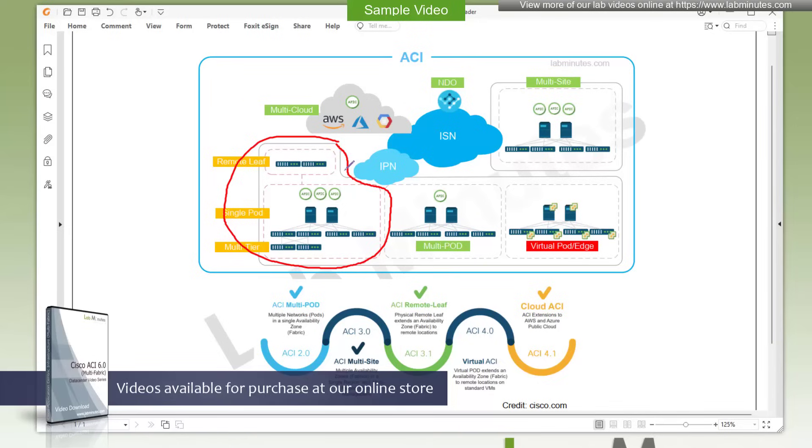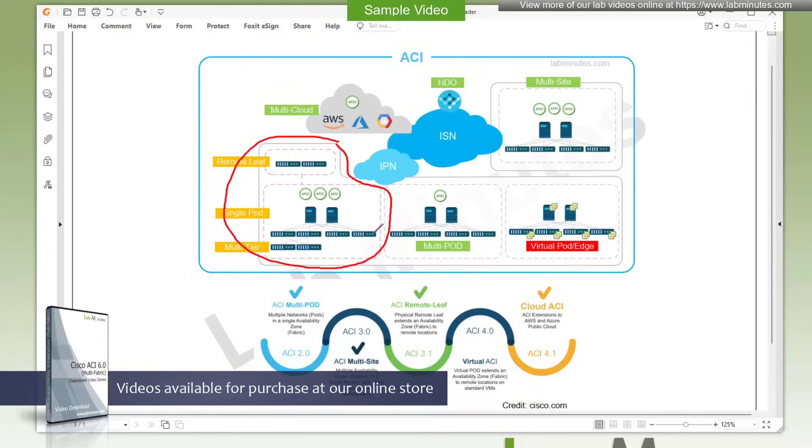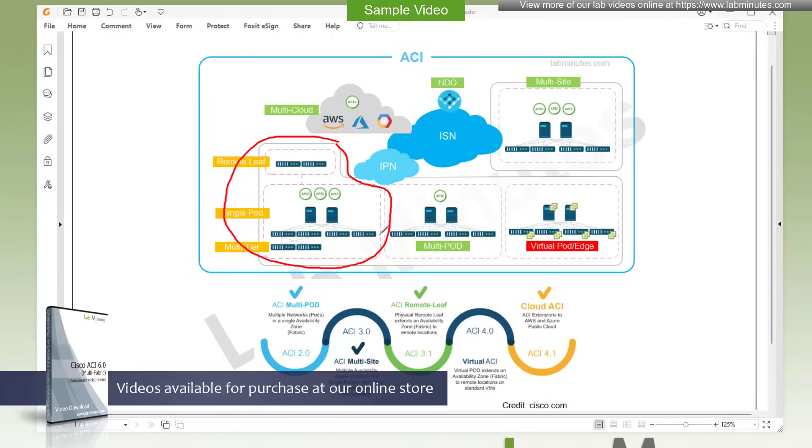Now let's say that you need to expand your ACI fabric and have another set of spine and leaf switches in a second location. Maybe you have some compute resources there that need connectivity, or maybe you just want to have some physical redundancy in case the primary location fails. Connecting all the spine and leaf switches the same way may not be feasible due to large cabling requirements between locations. And to get around this, for a while